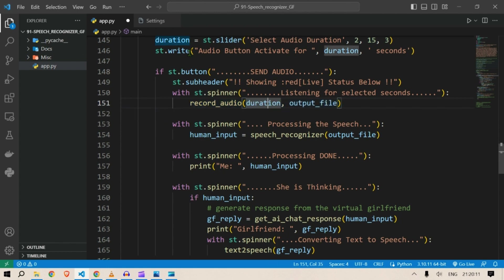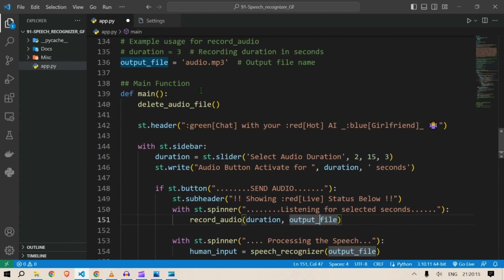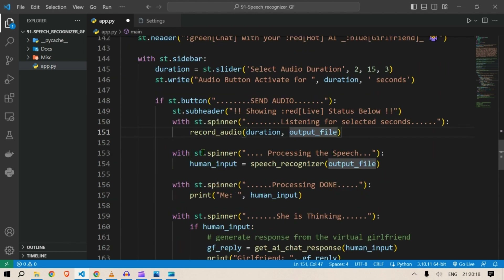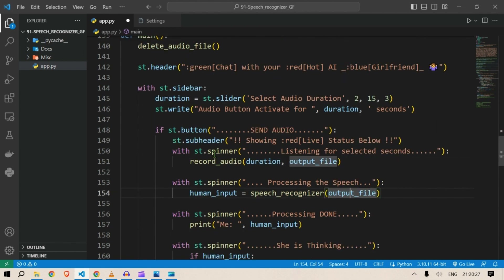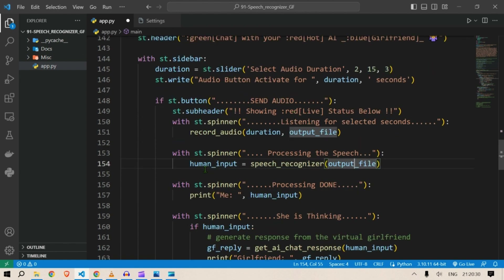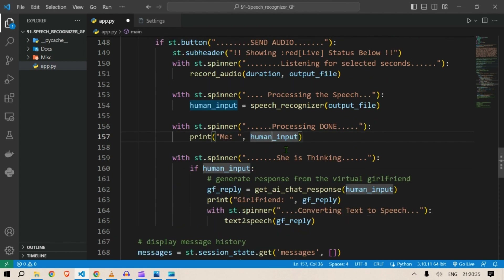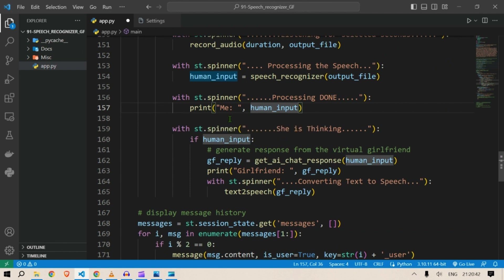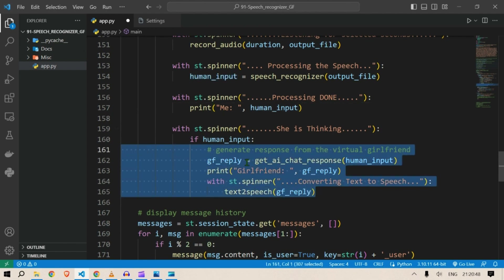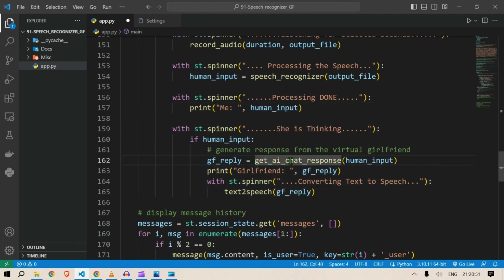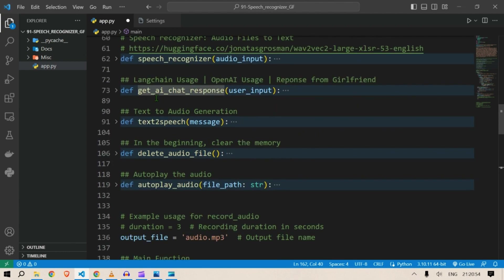Human input will be the speech recognizer applied to the mp3 file — giving us the text format of the speech. Next we print the human speech on the terminal. Then if we have a human speech, we call the girlfriend_reply function which is get_ai_chat_response — this function gives the output from the OpenAI API based on the human input.